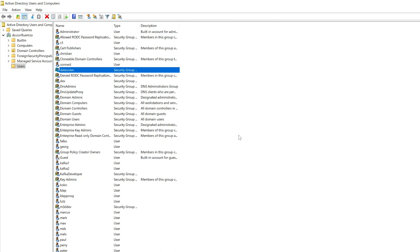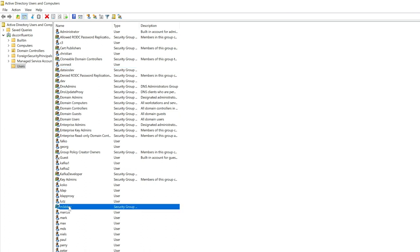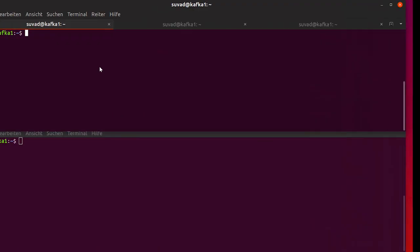I have here two users, Max, who is part of the data IO project group, and Suvad, who is part of the M3D developers. And what I have done is I mapped these two groups to role-based access control specific roles so that these groups can access only project-related data.